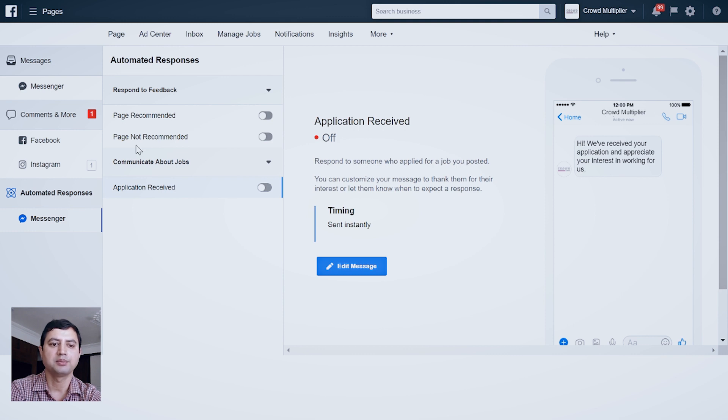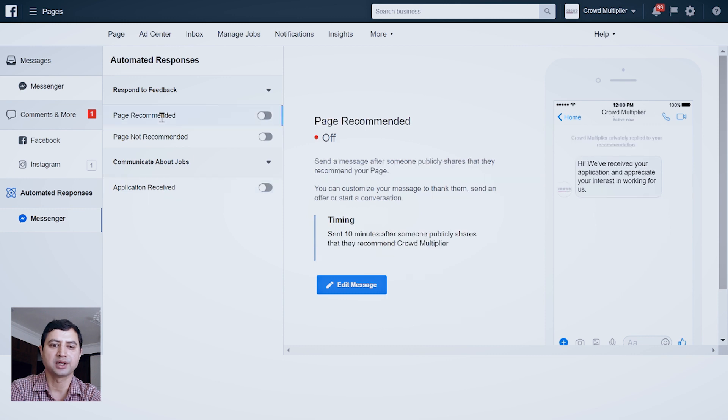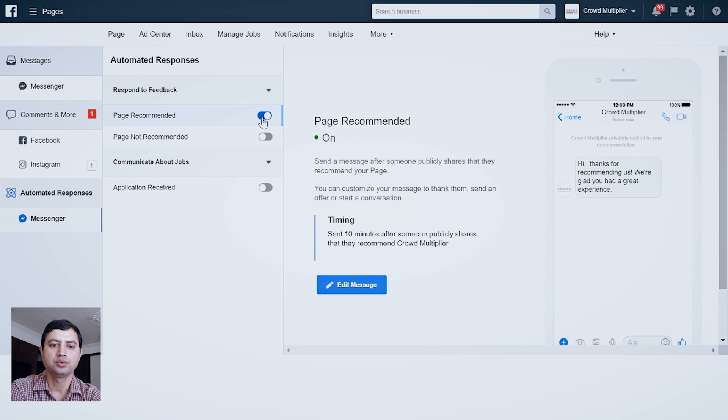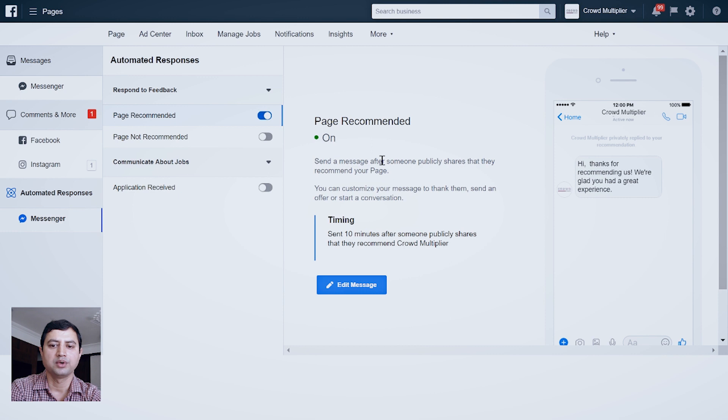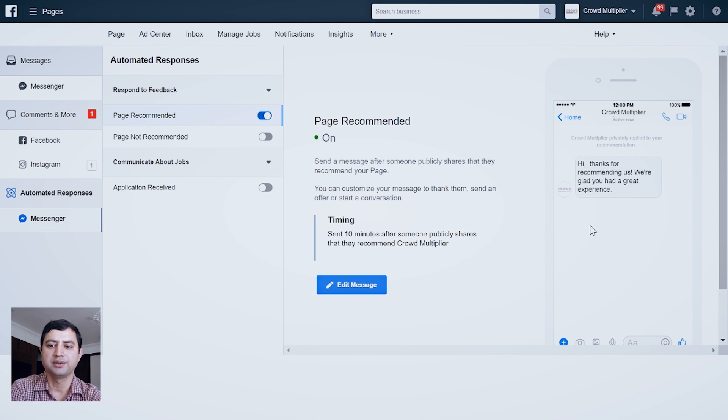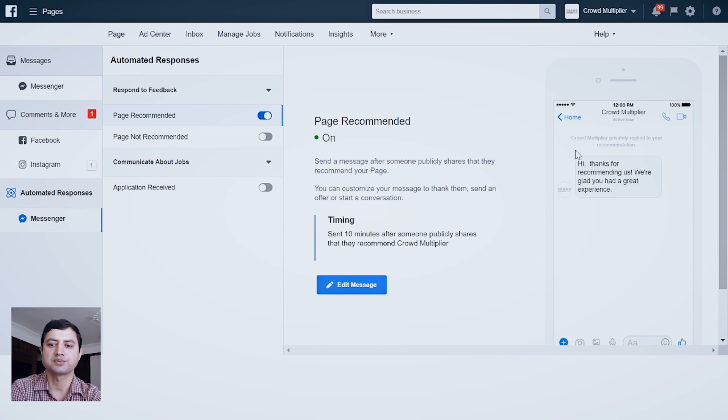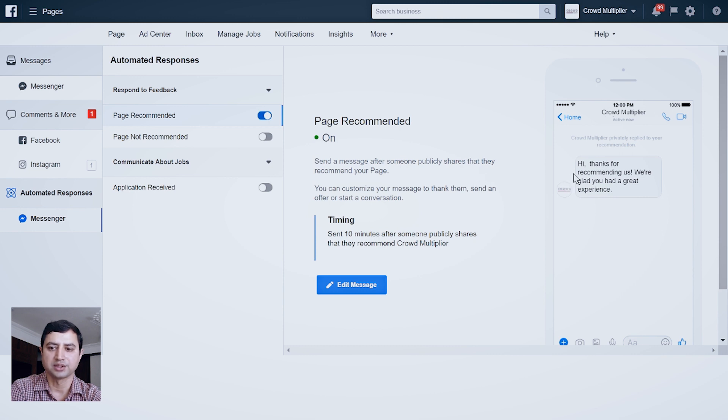Page Recommended, Page Not Recommended. Out of this, let's click Page Recommended first and click this gray button into blue so it will turn on the feature. Now if somebody recommends your page, after 10 minutes this default message will be delivered in the person's Facebook Messenger.